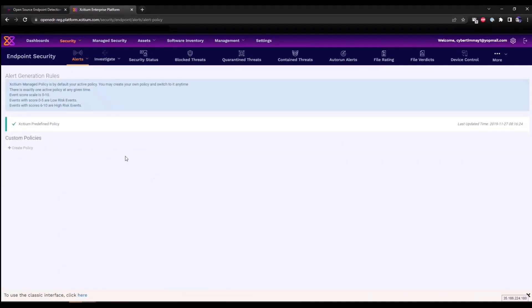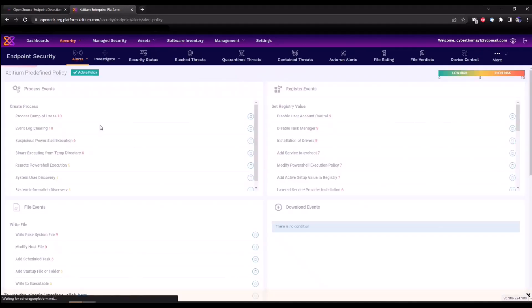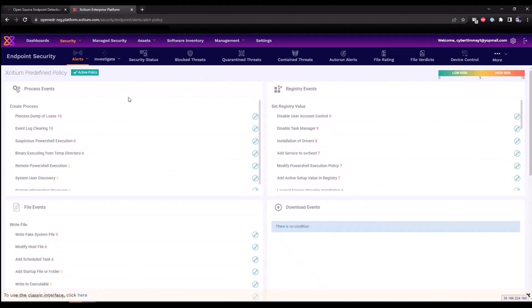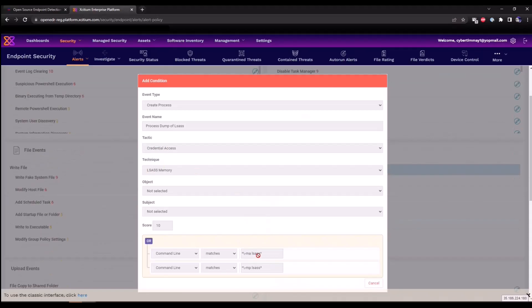Click on Exidium predefined policy and you'll see a list of them here. They are broken down by process events, registry events, file events. This is all the different types of telemetry that we are collecting within our Open EDR solution. You can click directly on a rule such as process dump of LSASS. You can see that it's been mapped to the MITRE ATT&CK framework, tactic credential access, technique LSASS memory, and then you can see the parameters that have been outlined within the signature.